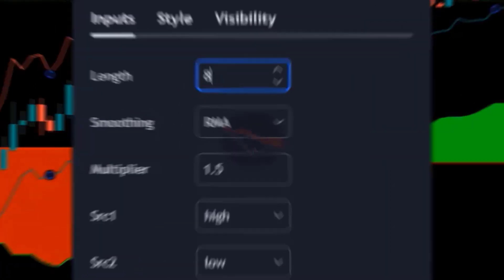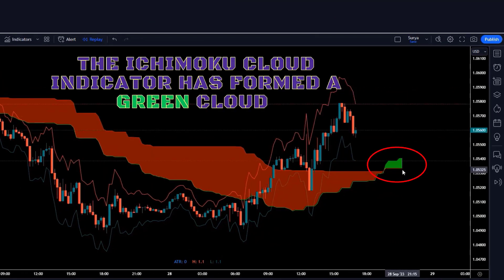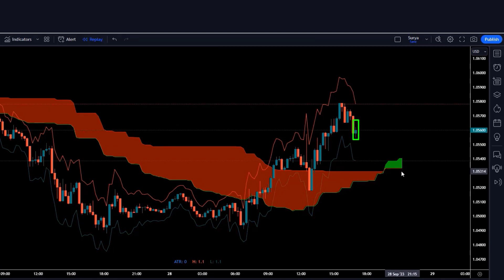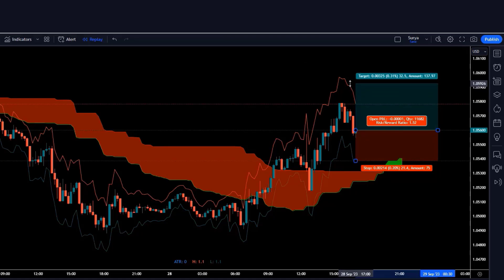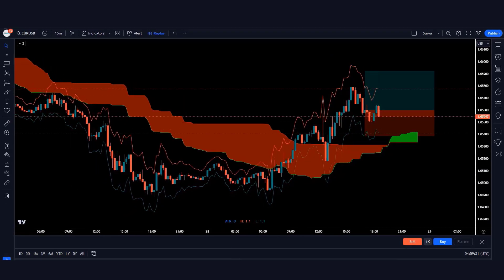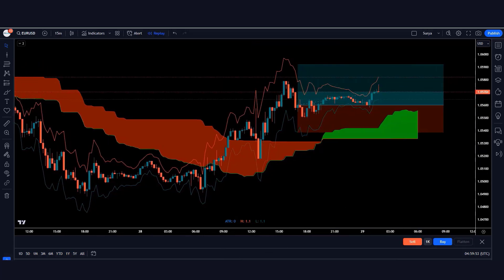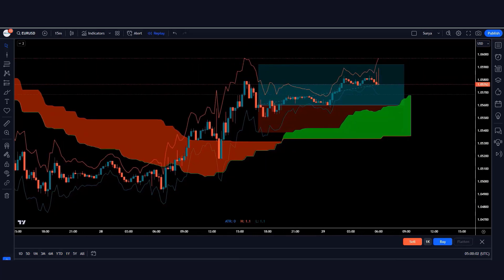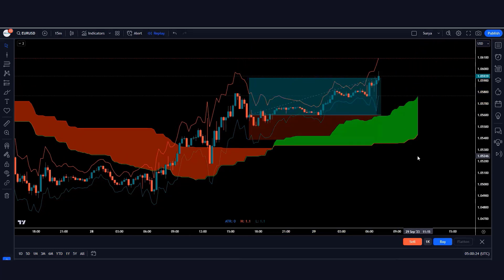With the new settings applied, here the Ichimoku Cloud indicator has formed a green cloud and the market has made a bullish candle, so we'll take a buy order from here. The stop loss of the trade will be kept at the green line of the ATR indicator. The risk-to-reward ratio will be 1:1.5. Our trade is running in profit and the market is completely on target.